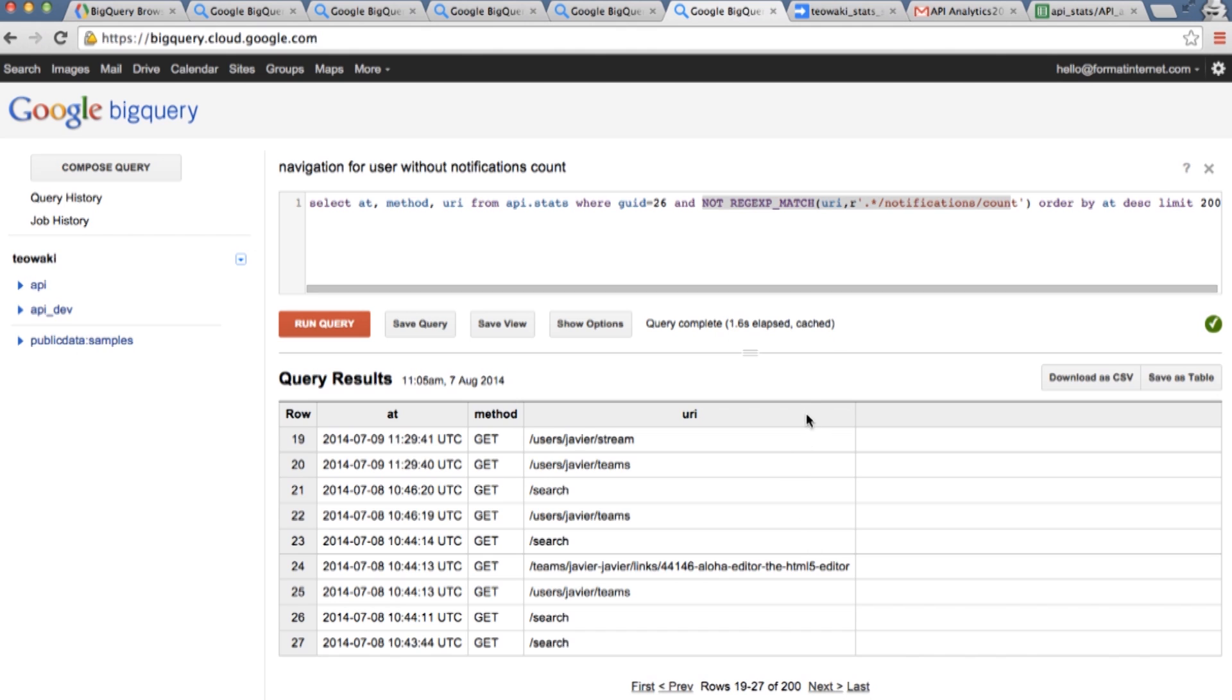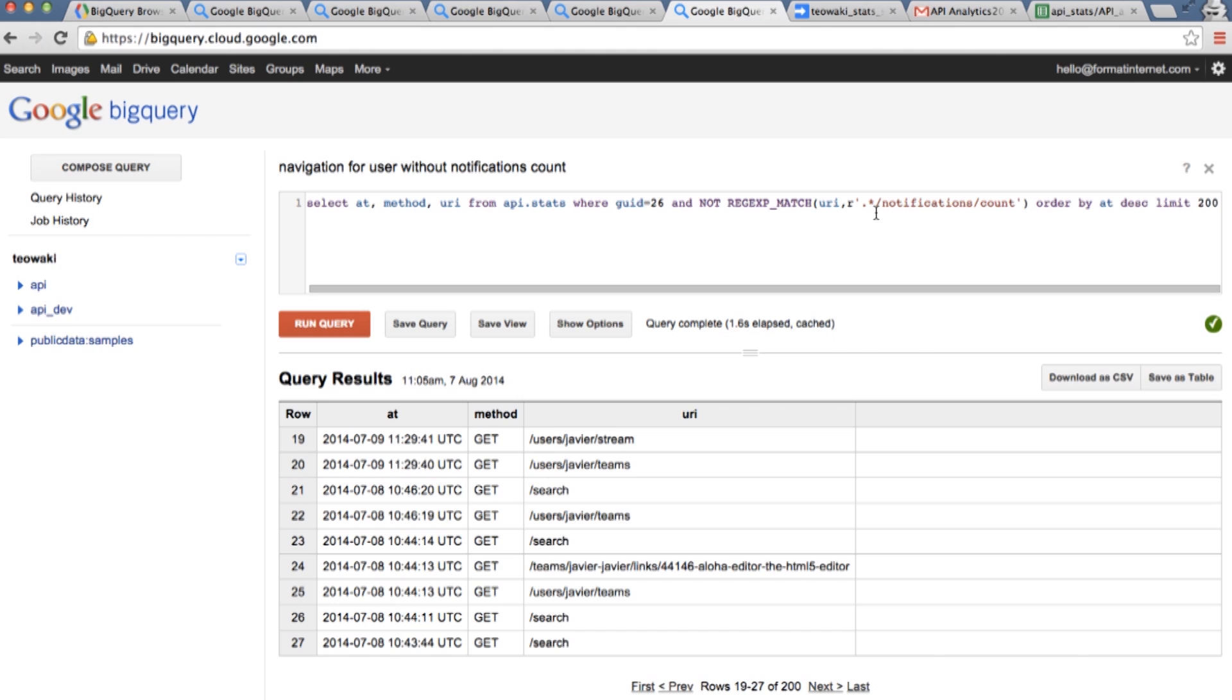But once you have the queries designed, you don't want to come here all the time and be writing the queries, executing the queries because it's wasting time and it's not the best way to do it. So the next thing I'm going to show you is how you can automate this interface with BigQuery so you can have your reports sent to you periodically.